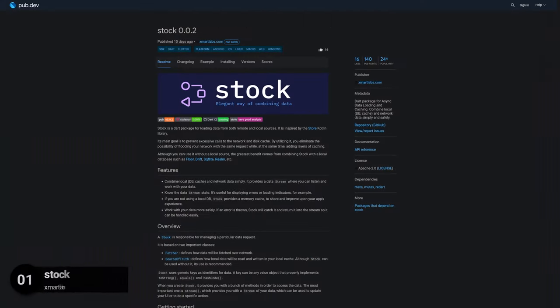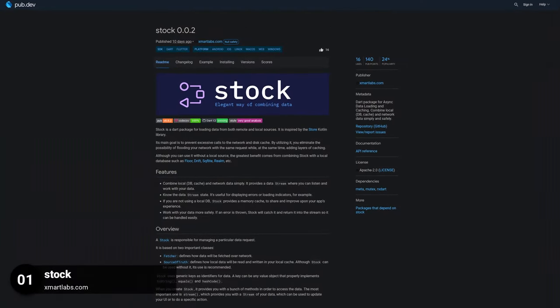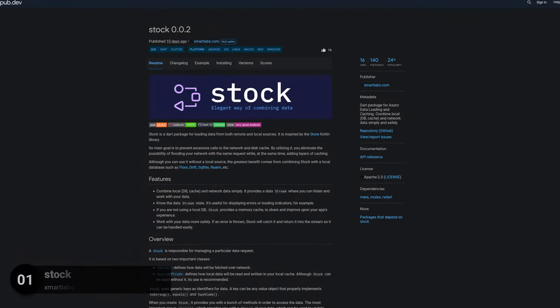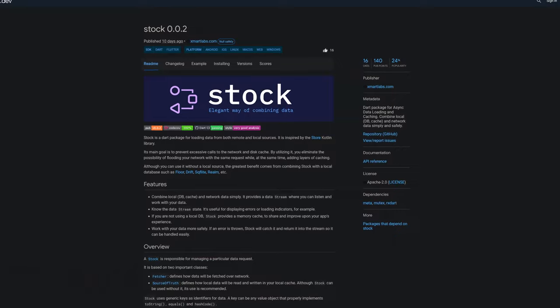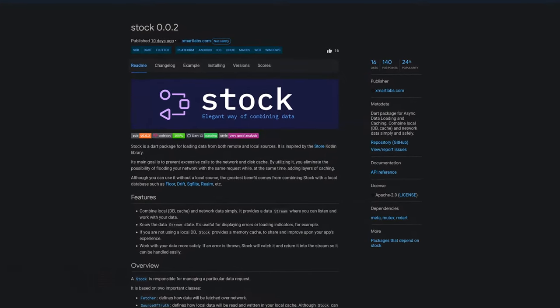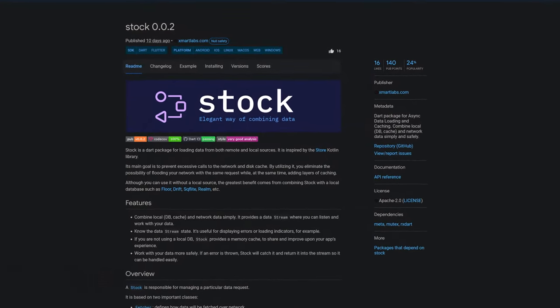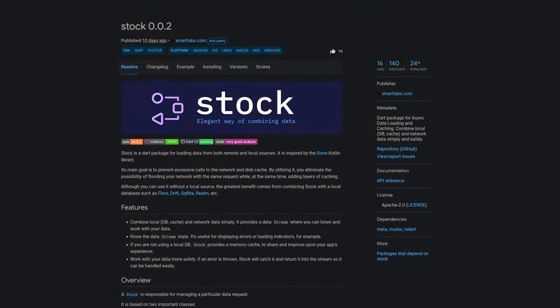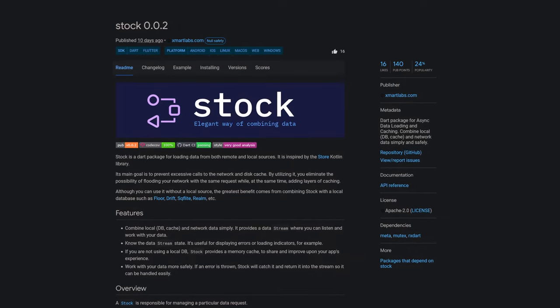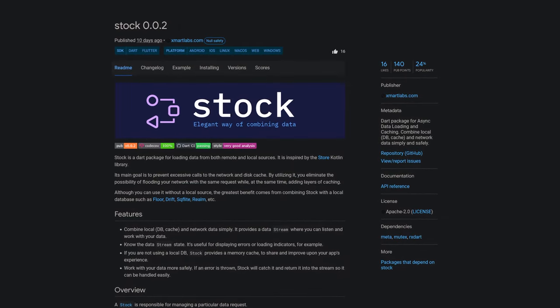And last but not least, the number 1 of release week 35, the package Stock, a Dart package for async data loading and caching, combine local and network data simply and safely.